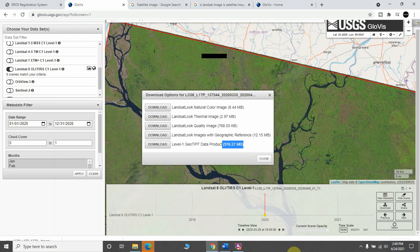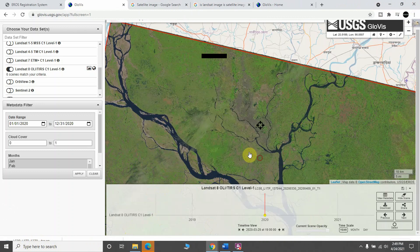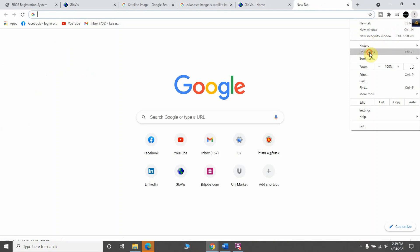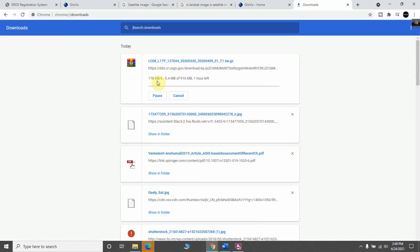You can see the download has already started right here. The download is in progress — you can see the image is downloading here.